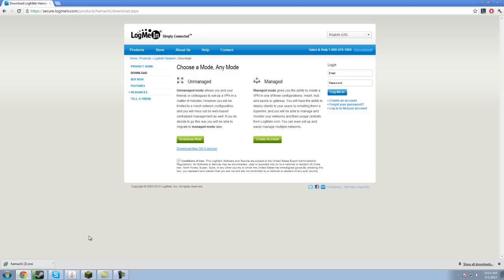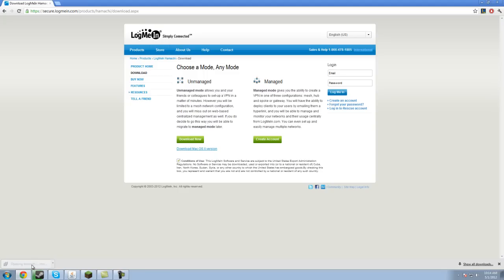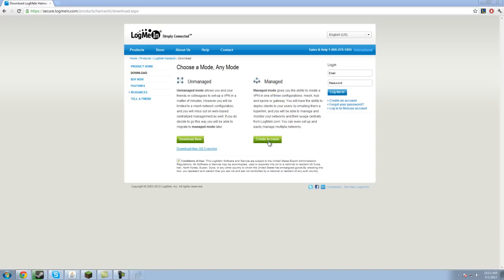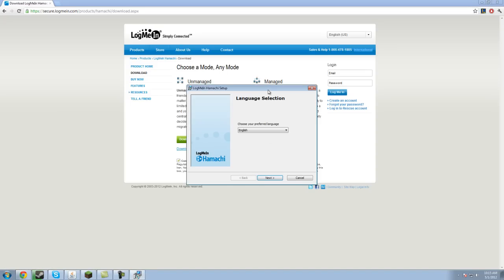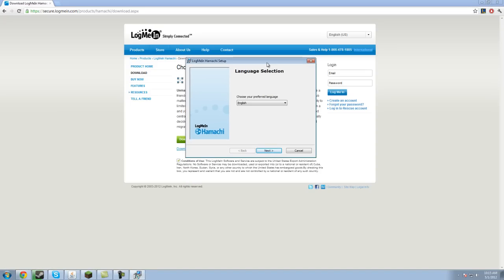Then you want to open it. If it gives you a prompt for open, save, run, whatever, you want to hit run. And if you're using Google Chrome like I am, you're just going to go down here and click it when it's done. Now you're going to click run, then you get to go through the setup.